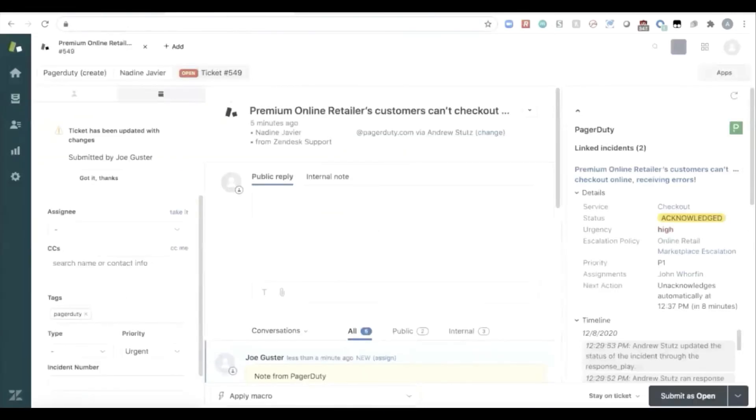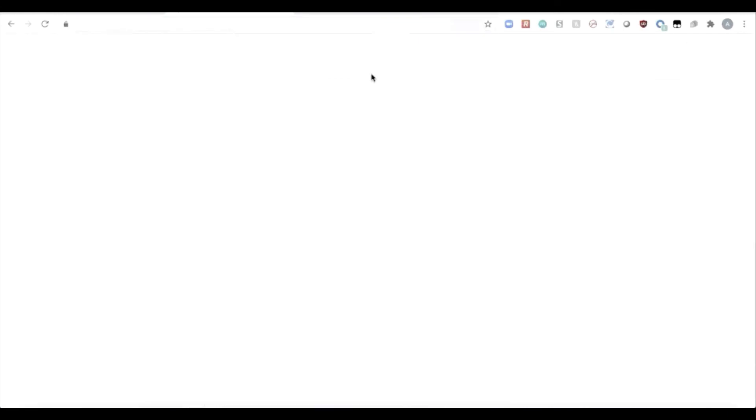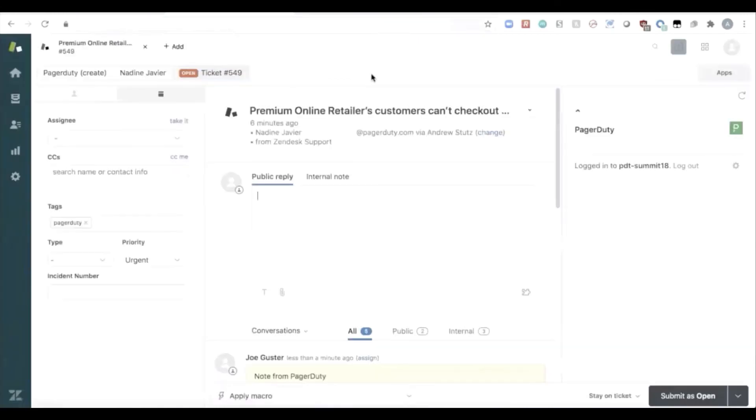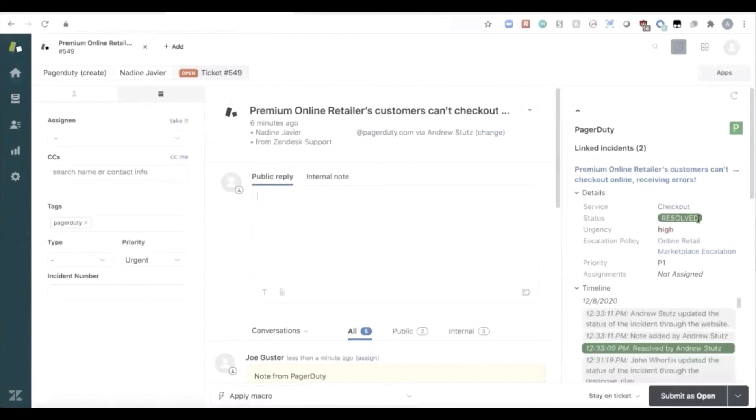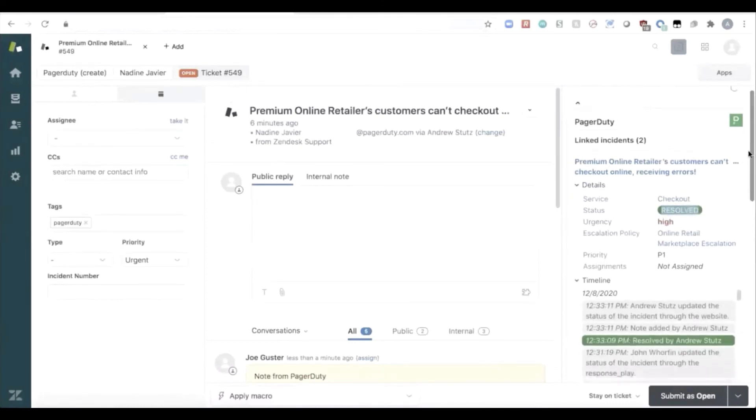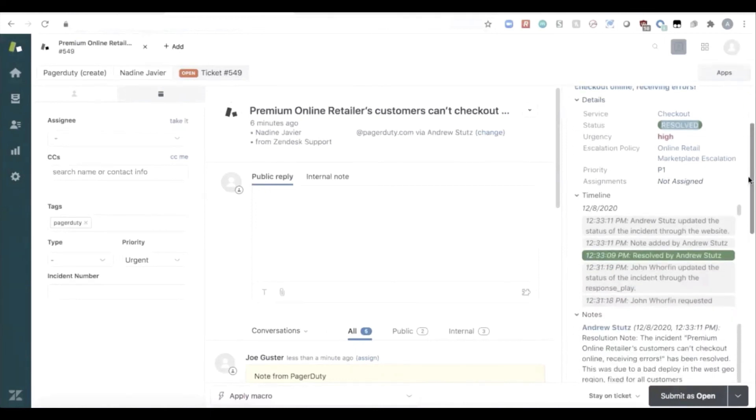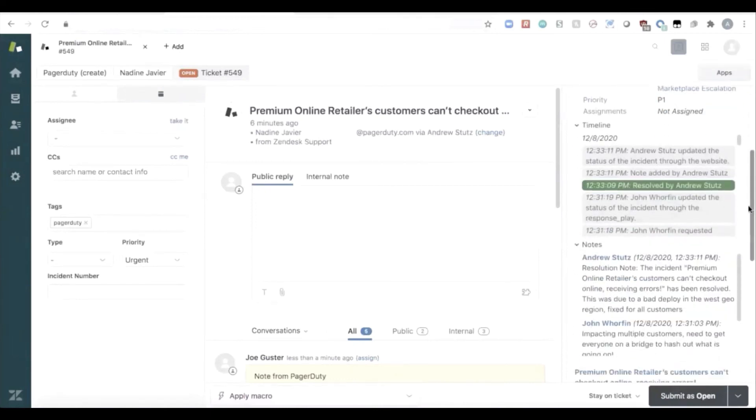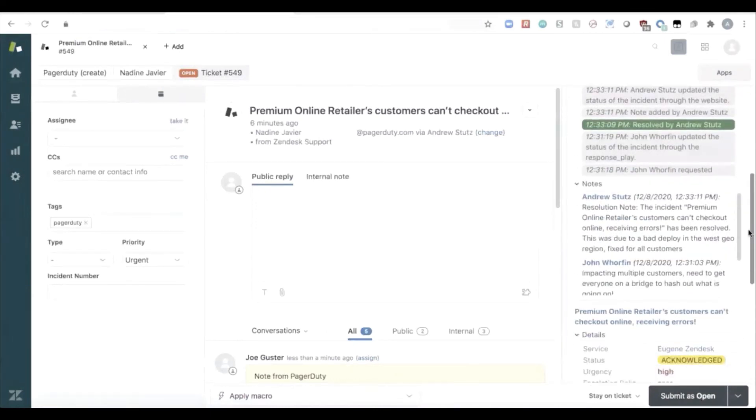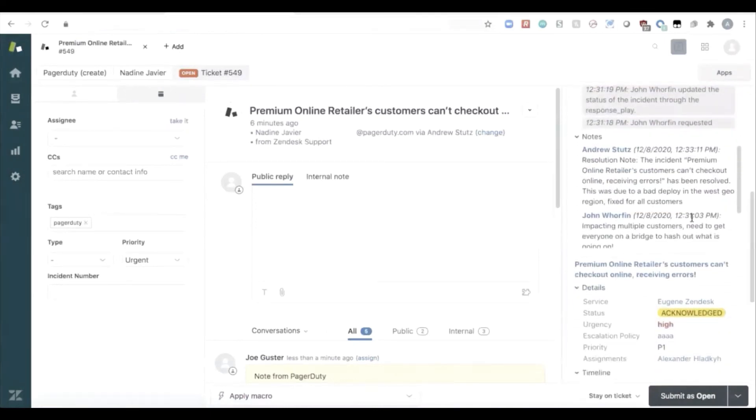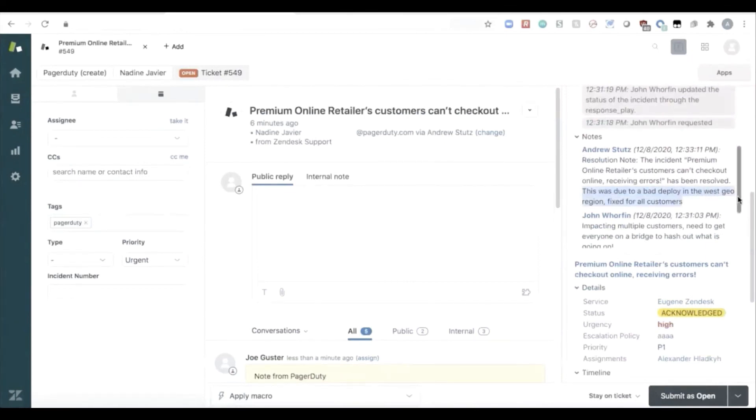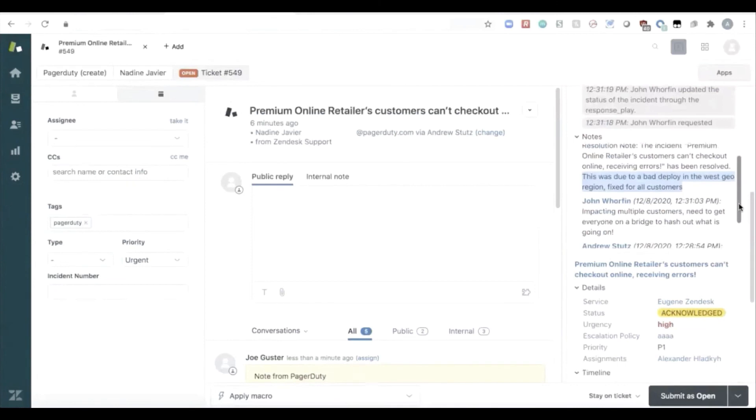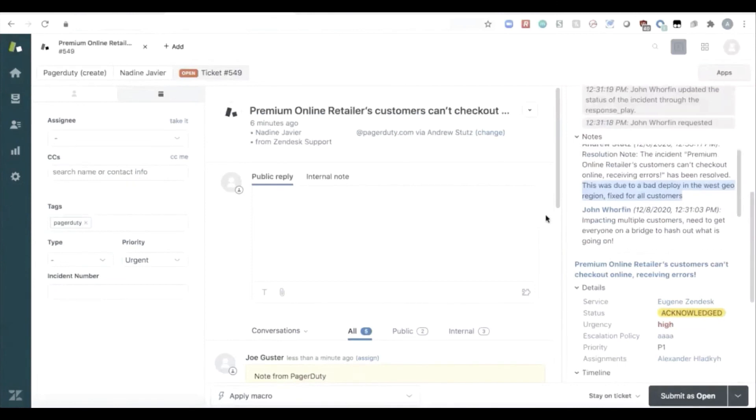And inside of Zendesk, our new bidirectional integration is keeping Zendesk completely in sync about what's going on with the response. So as we can see here, just refreshing the page, that this incident is now resolved inside of PagerDuty with a complete timeline of events. And the agent can see that resolution, that this was due to a bad deploy in the west geo region, and now it's fixed for all of the customers.